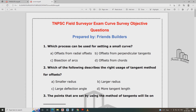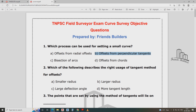I'm going to go to the TNVC. Which process can be used in setting up small curve? TNVC — offset from perpendicular tangents — is used in setting up small curve. Radial tangents is used in setting up long curve.